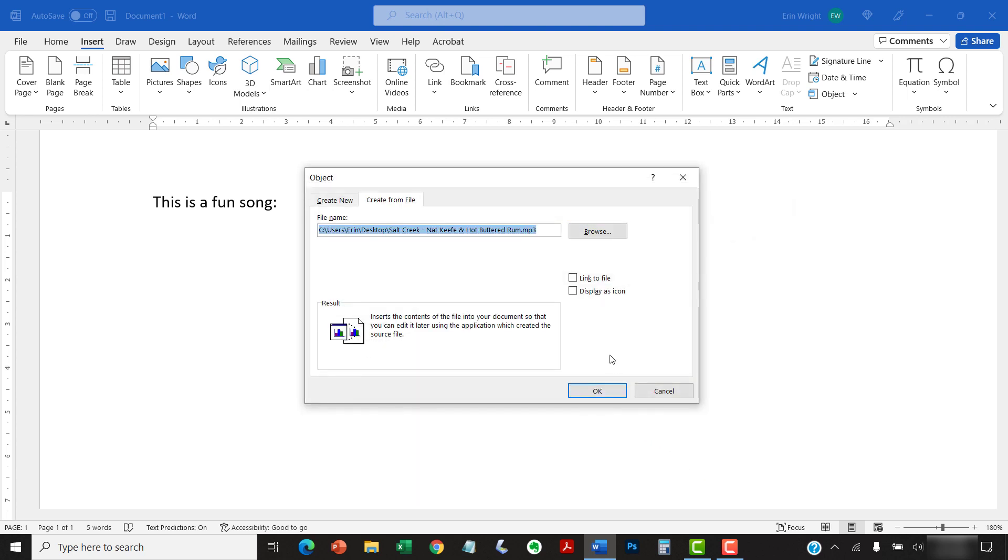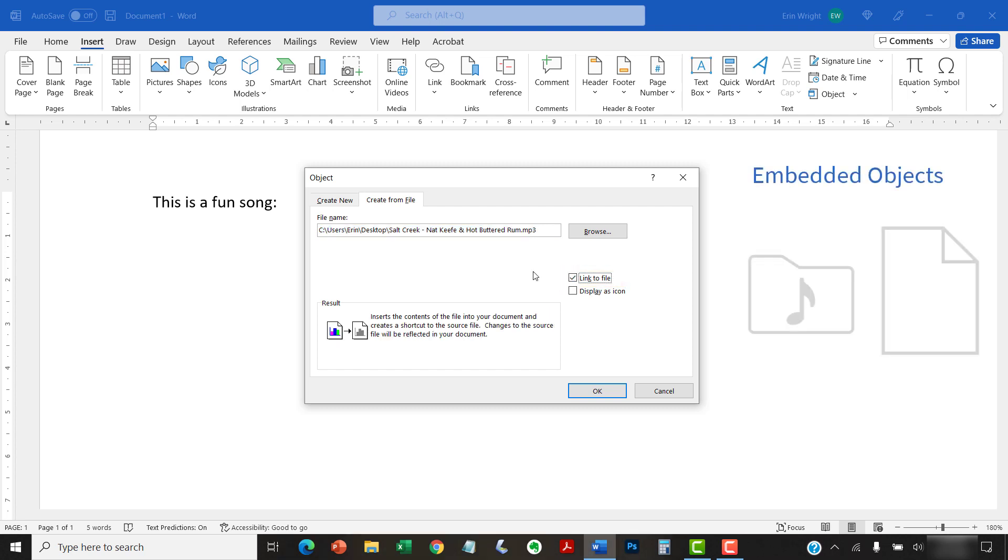Returning to the Object dialog box, select Link to File if you want to link to the audio file, rather than embed it in your document. Embedded objects, such as audio files, become part of the Word document.